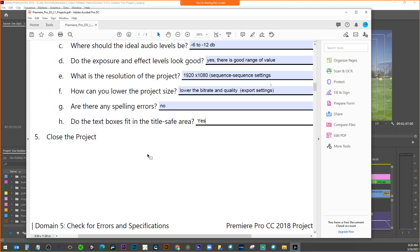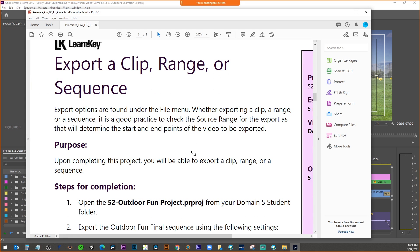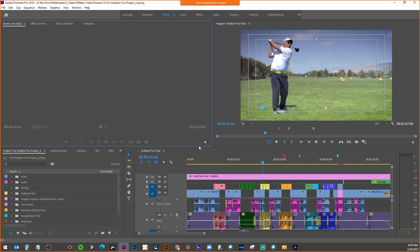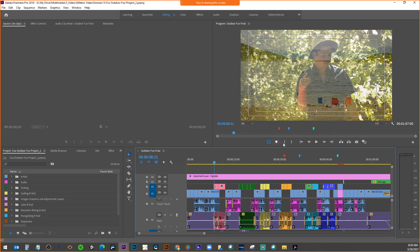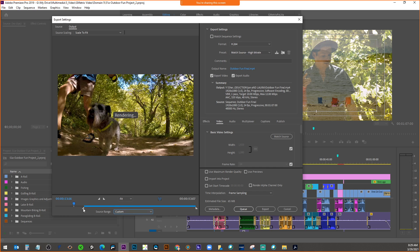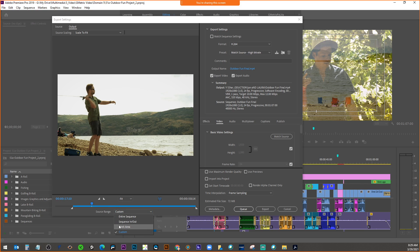The next page talks about the actual process of exporting a clip, a range, or a sequence. These are found under the File menu. It's good practice to check the source range for the export, as it determines the start and end points of the video to be exported. That's why I always recommend doing the entire sequence. If you're doing your whole project, go to File, Export Media — here's your source range, where you can choose entire sequence or work area.